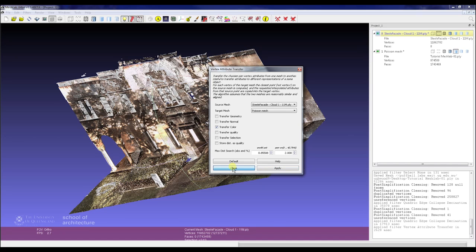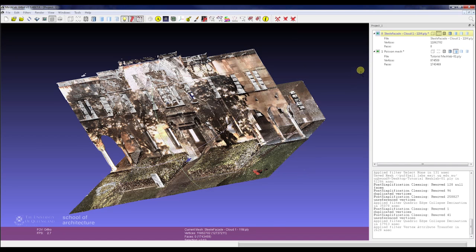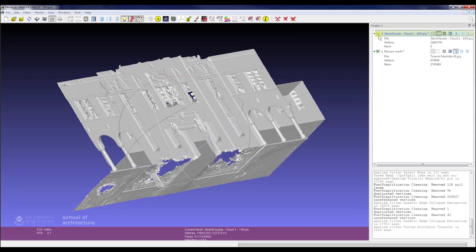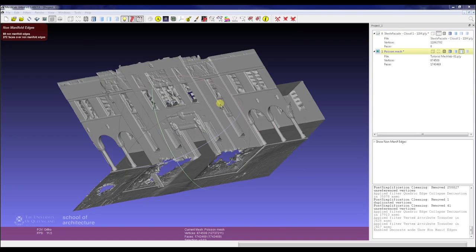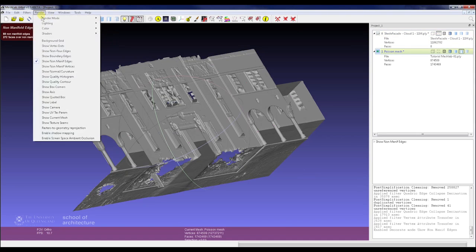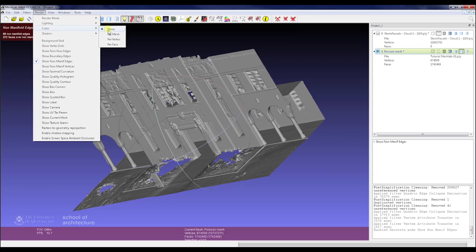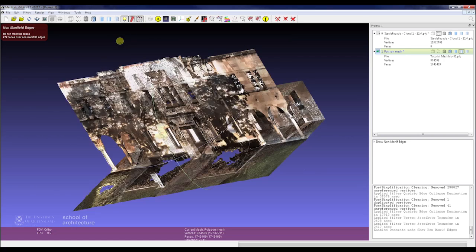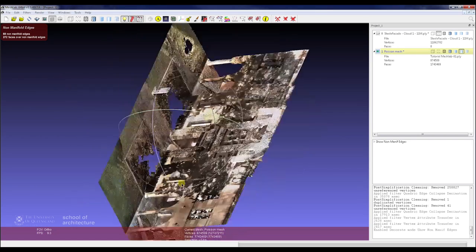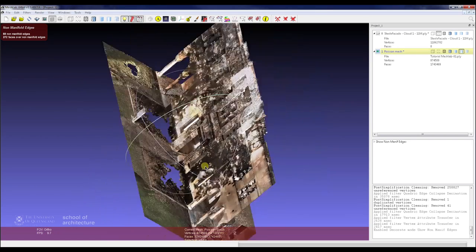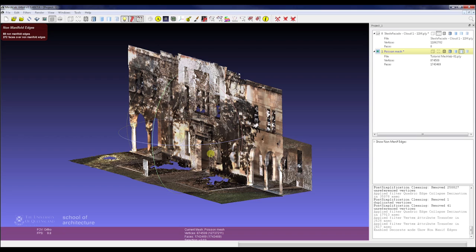So we'll close and shut that down. We'll turn the color on per vertex, and as you can see here, we've got a lovely colored mesh.